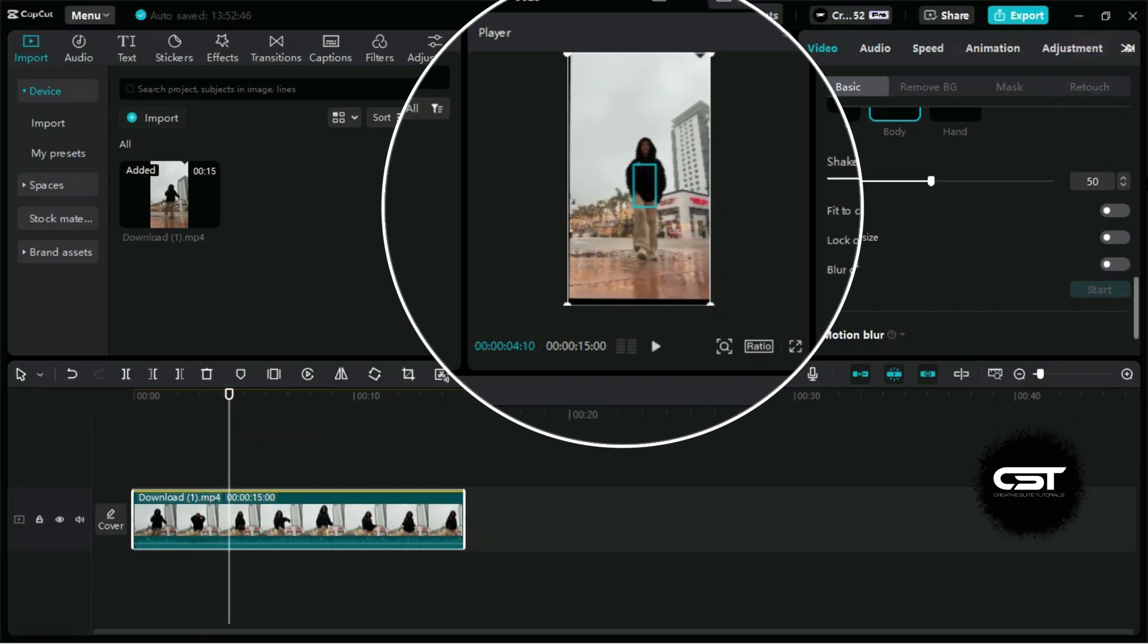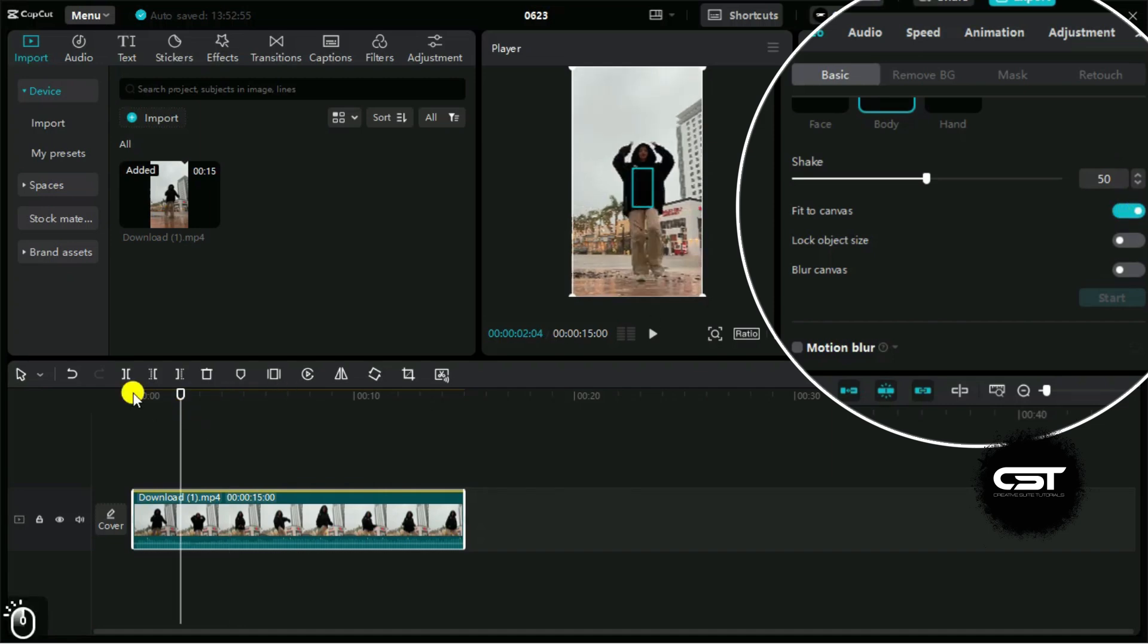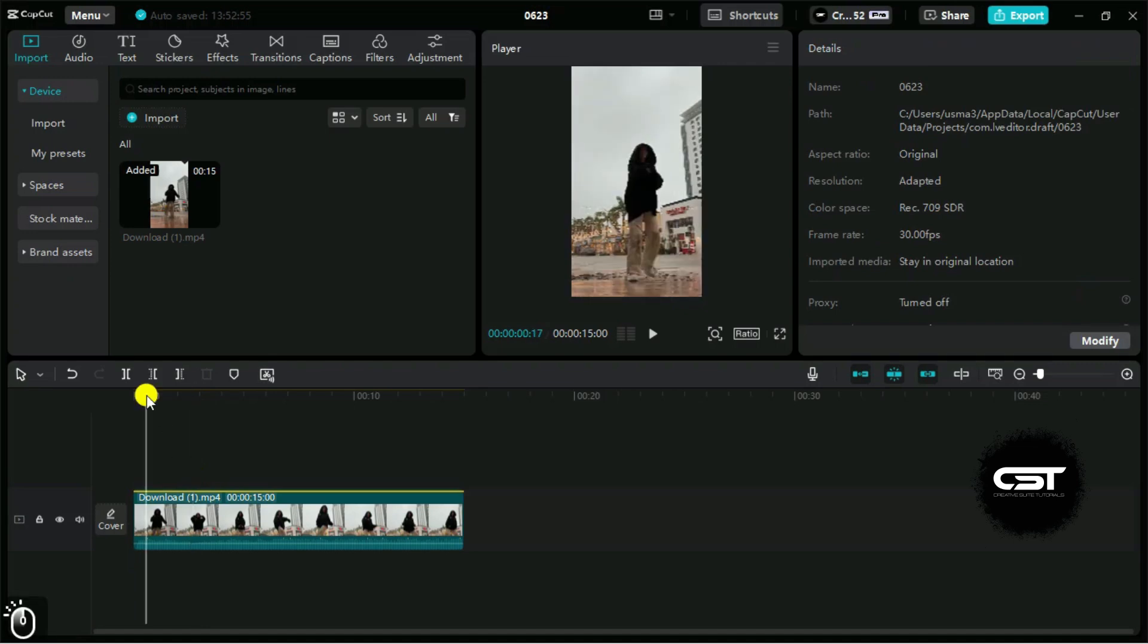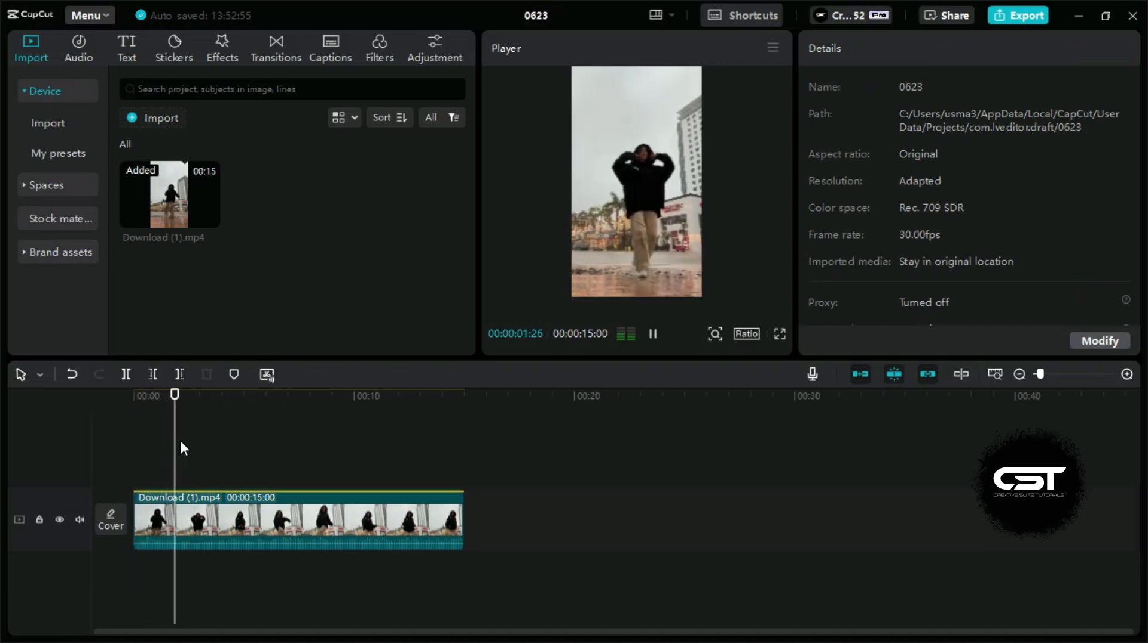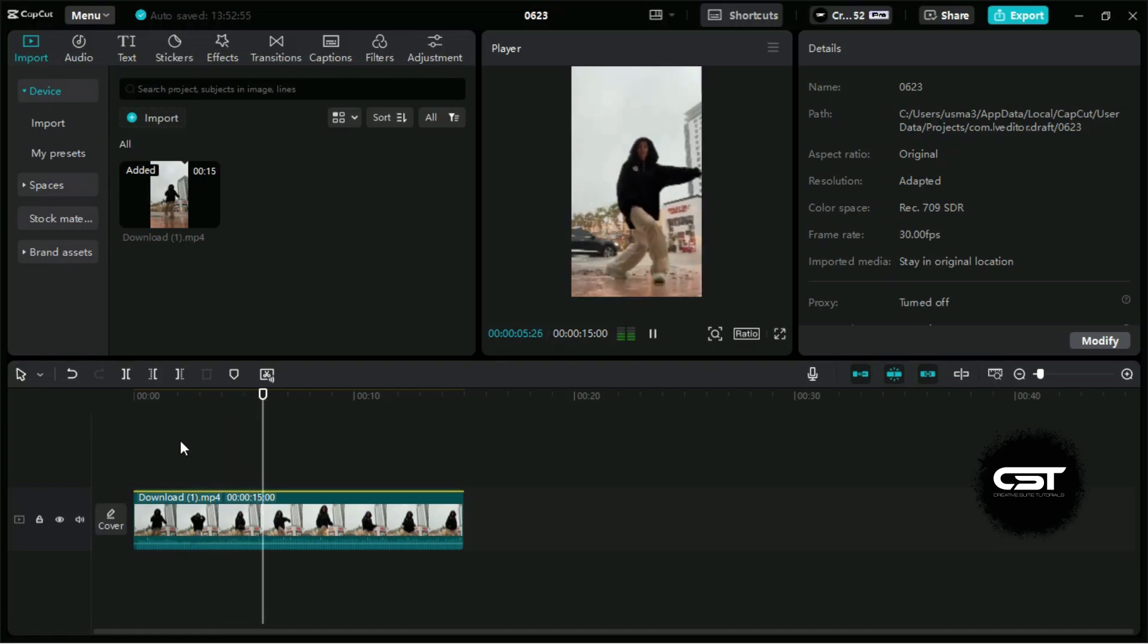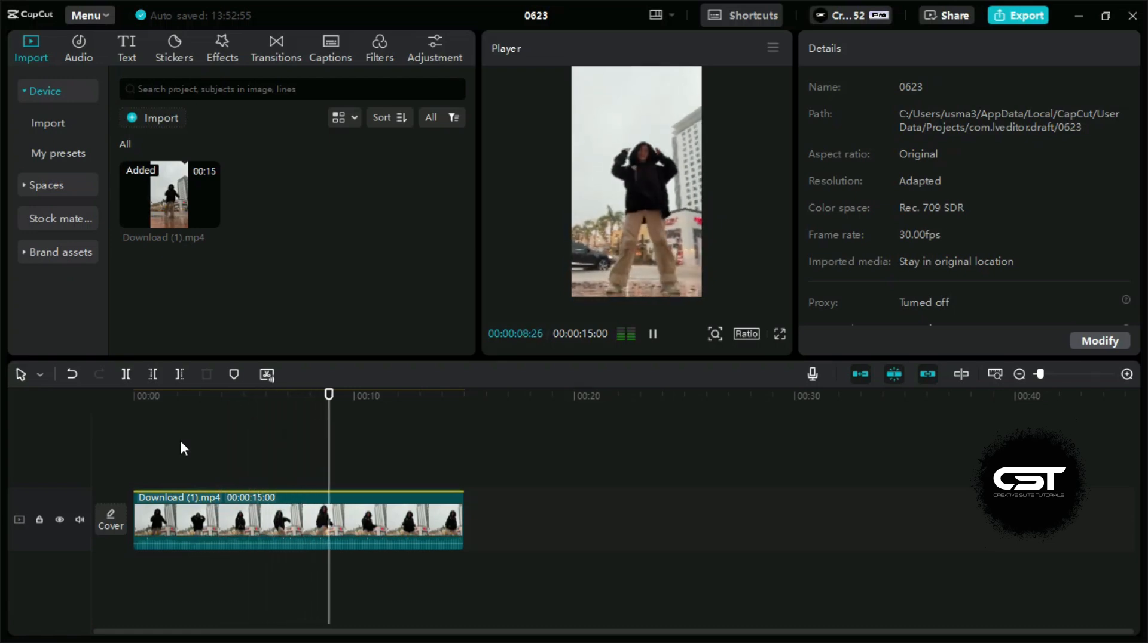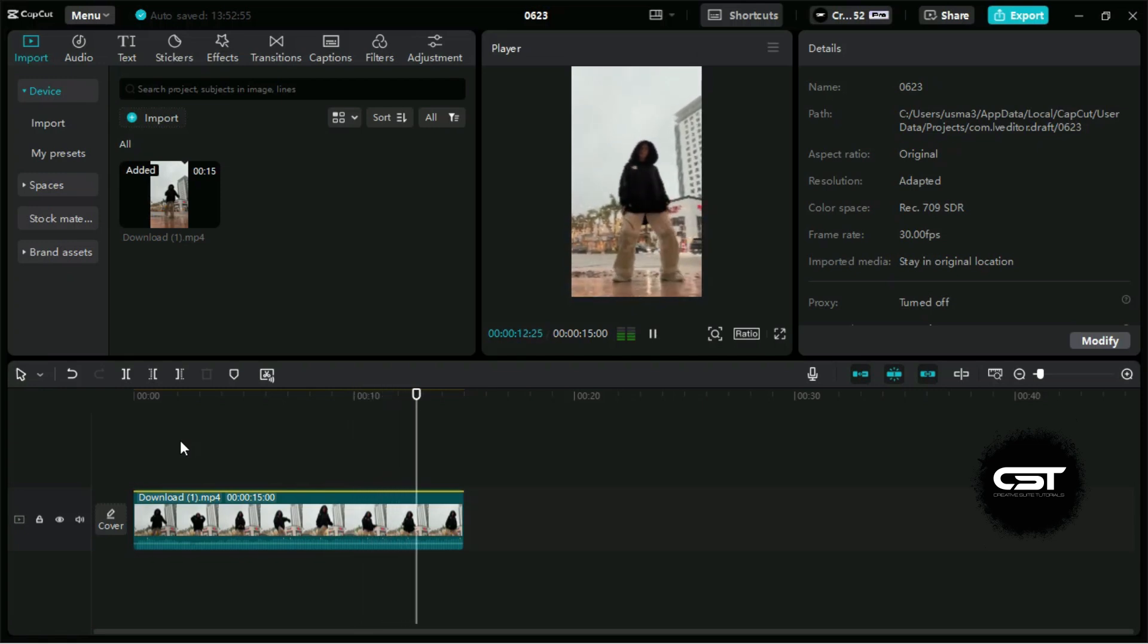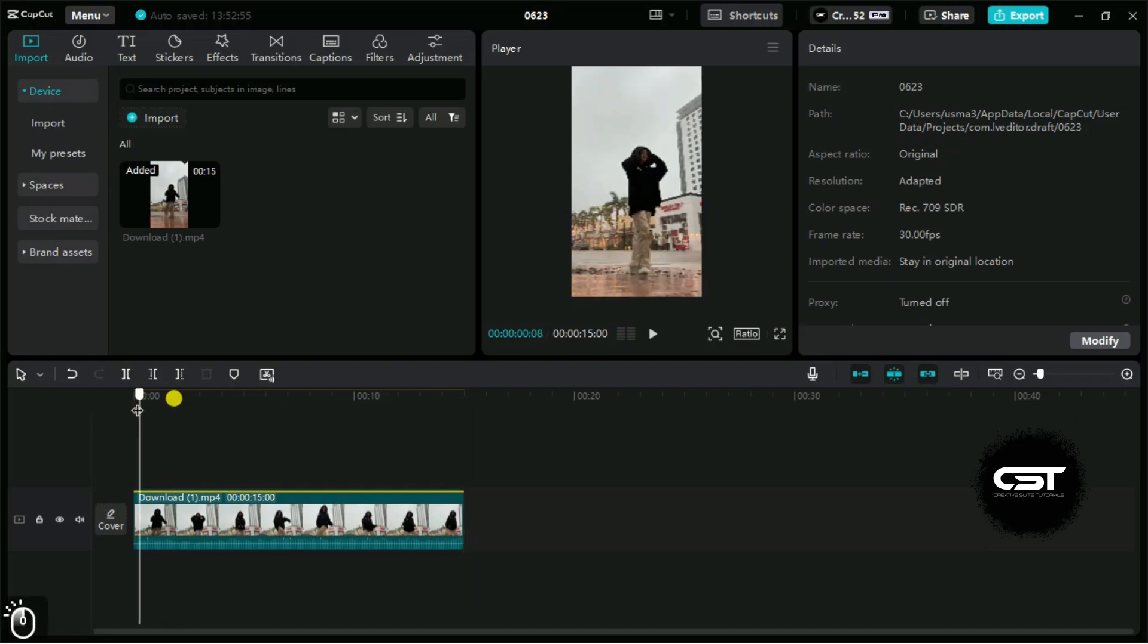And to solve this issue, we will enable this fit to canvas option. Now let's look at the video. This feature has done a great job in making this video livelier.